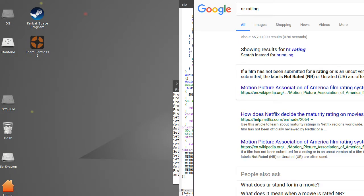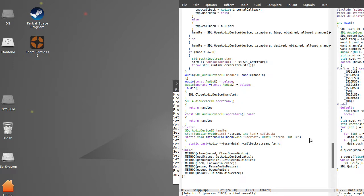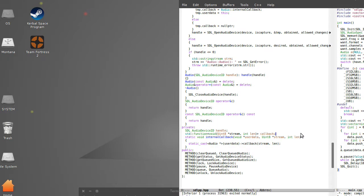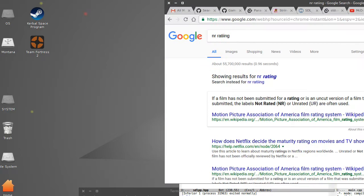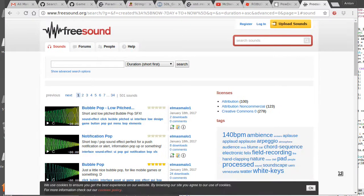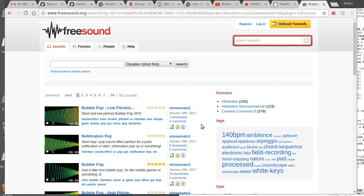Hello everybody. Today in this video I will talk a little bit about audio in SDL. It's quite simple, but we'll see. First, I'll search for sounds. There is a website called Free Sound, and I believe all these sounds are in the public domain, so I can just try to download them all.